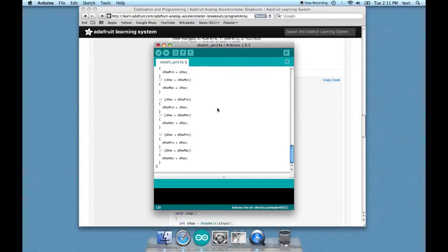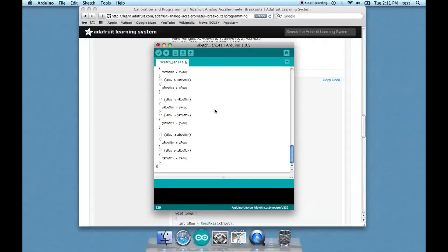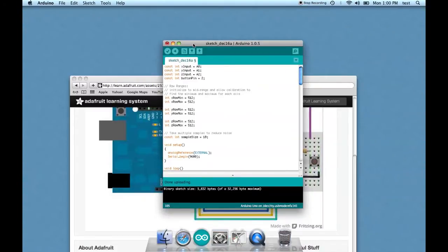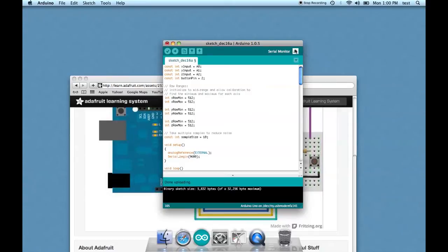So we're going to copy the code, and then we're going to go into Arduino and paste it in. Then all we have to do is upload this, and our accelerometer, through the serial monitor, should be giving us some interesting readings. So let's do it. The sketch is uploaded. Let's open up the serial monitor.